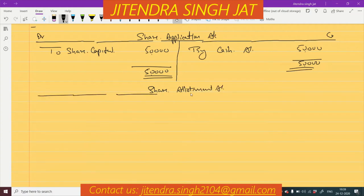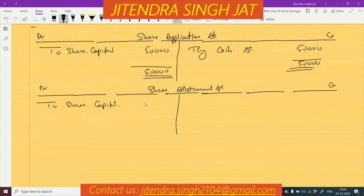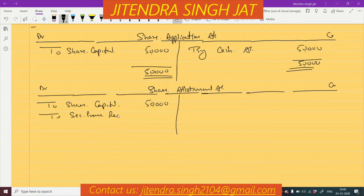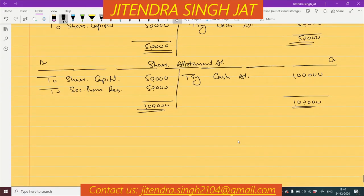Share Allotment Account: on the credit side — 'To Share Capital ₹50,000' and 'To Security Premium Reserve ₹50,000' (10,000 shares × ₹5 each). On the debit side, the whole money of ₹1,00,000 is received, so 'By Cash Account ₹1,00,000'. This is how the share allotment account is prepared.